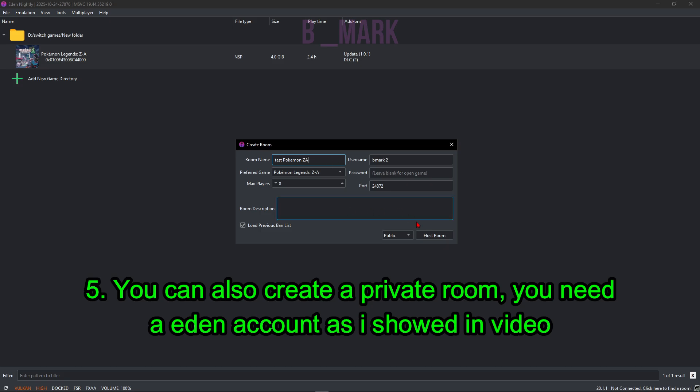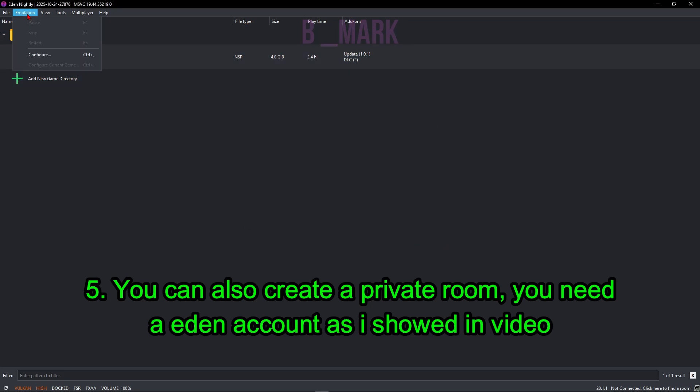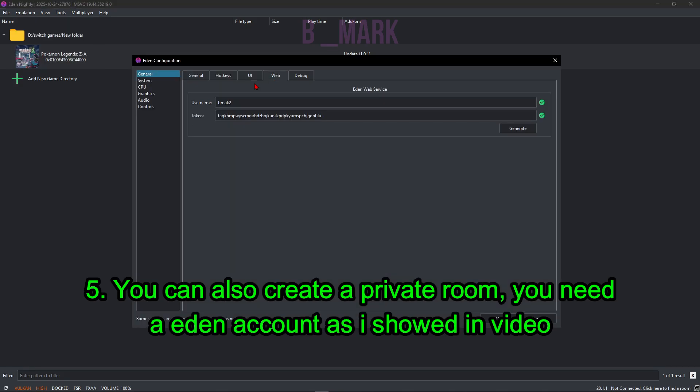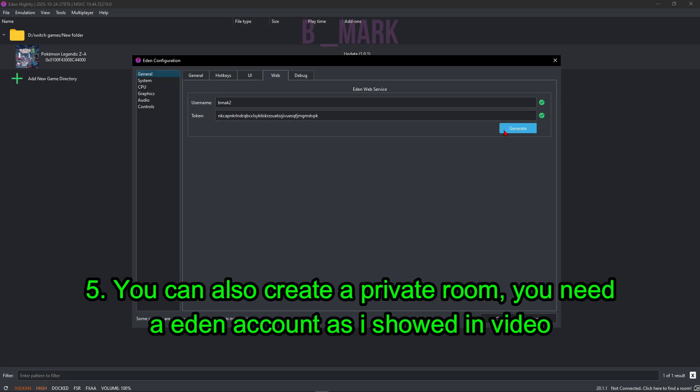But before that, make sure you actually have an account on Eden. For that you go to Emulation, go to Configure, and make sure you have filled this up properly. So you have a username and a token. You can just click on Generate and generate a random token.